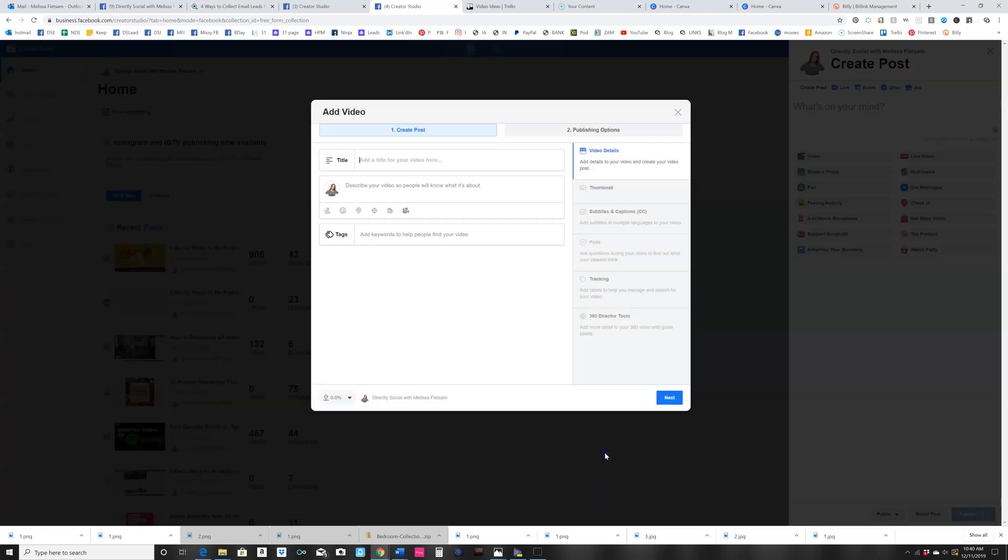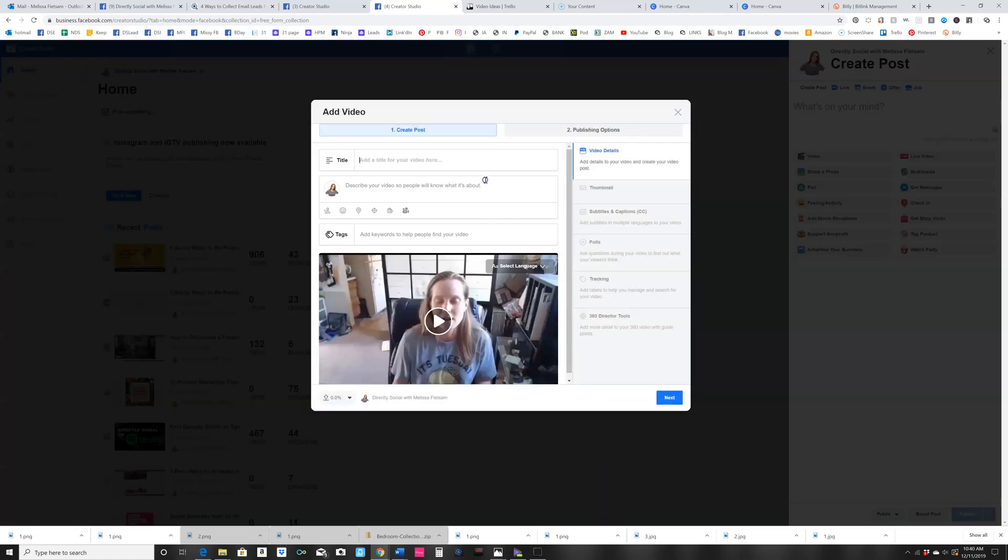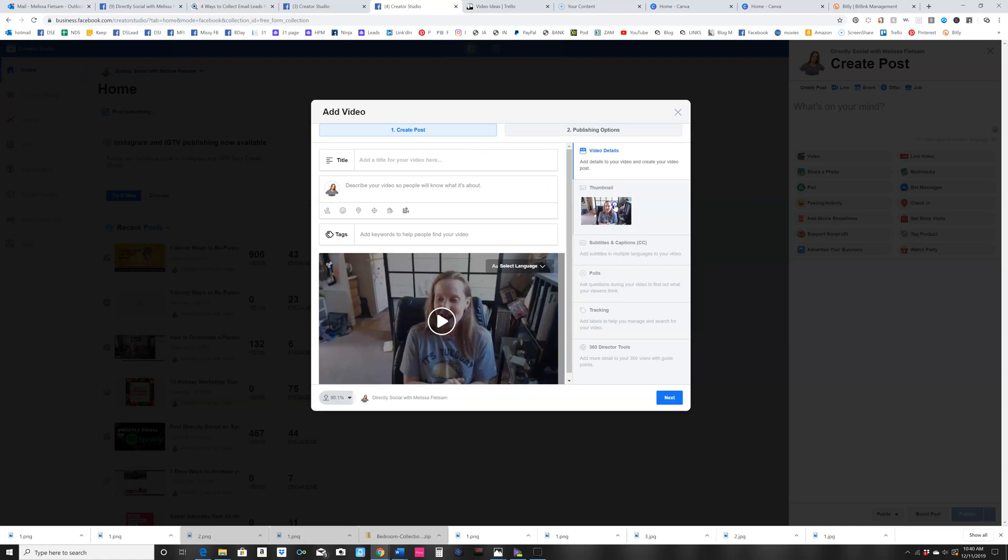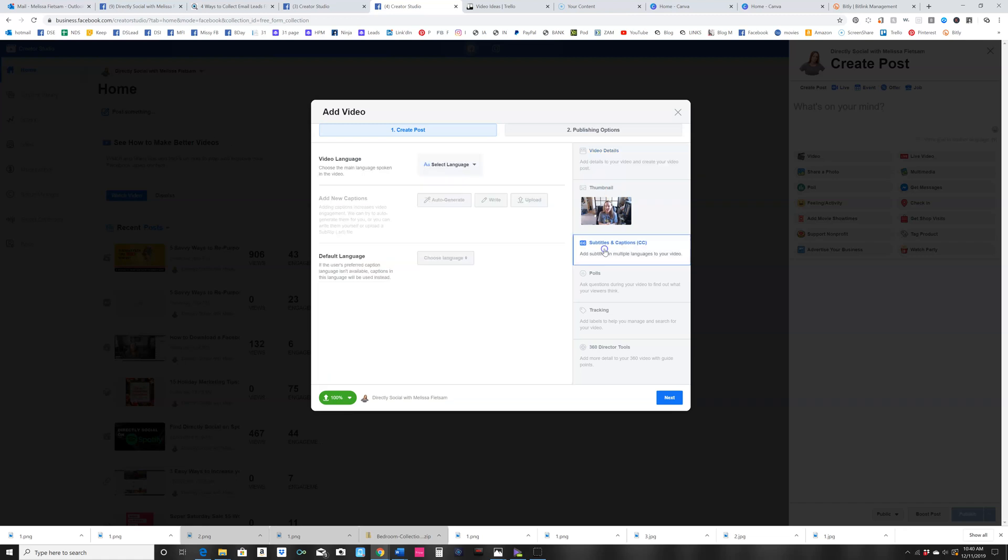When you go to upload a video, you're going to see all of your information right here where you can choose the thumbnail, but you're going to click on this subtitles and captions tab.